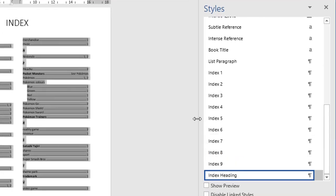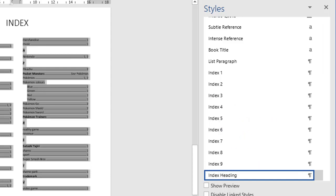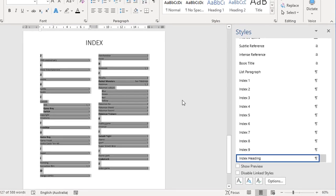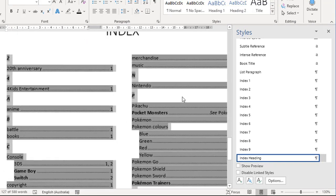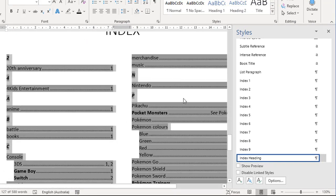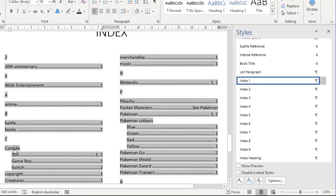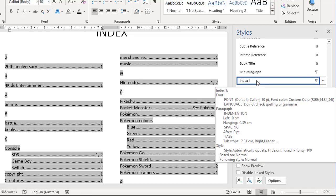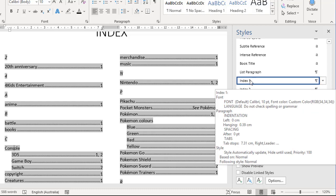You'll see there's a section here that goes index one down to index nine. So index one is like your major index items, right down to index nine, which is like your sub, sub, sub, sub items if you had them. And index heading refers to these letters, like the alphabet letters A, B, and C. And in this case, we've got a couple of numbers there as well because of the text that got marked. Let me zoom this up a little bit. If I click on a top level index item, like console or maybe Pokemon colors over here, that refers to index one. That's the style that controls all that. If you hover over it, you can see all the different font characteristics and paragraph characteristics that refer to that level.